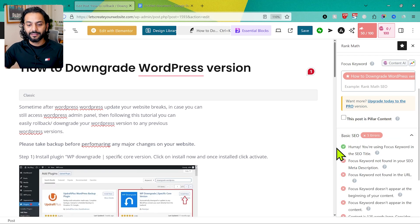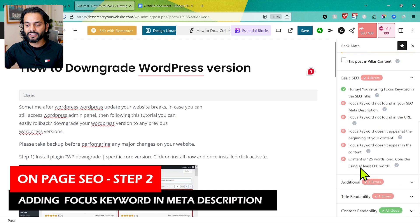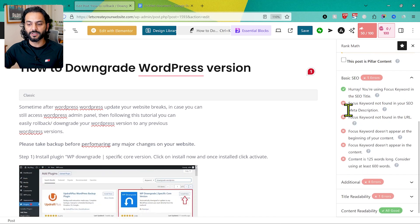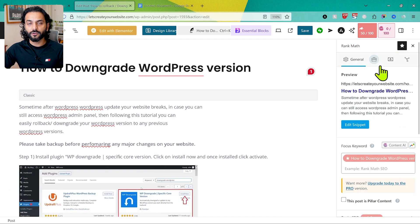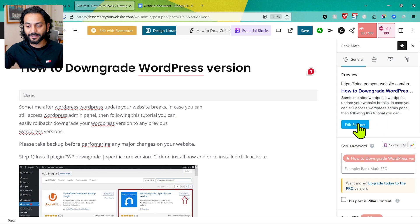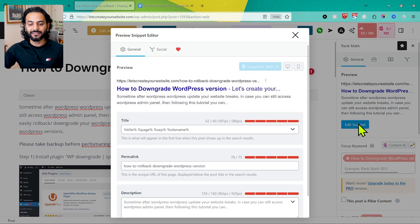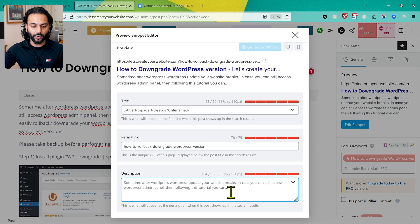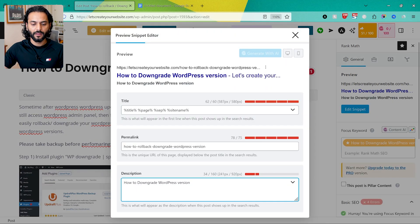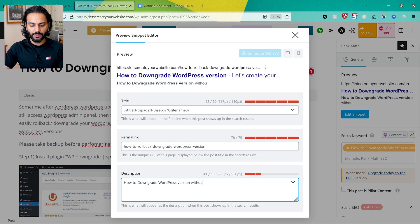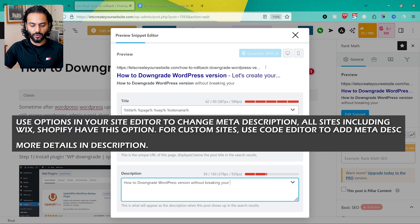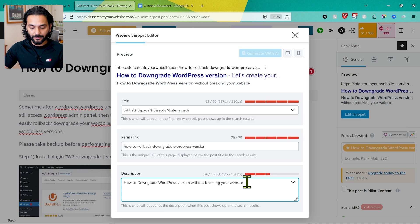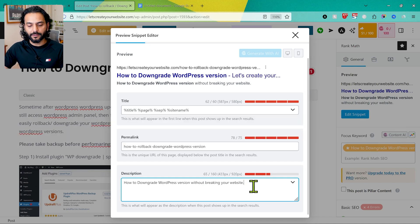Once done, we need to make sure the focus keyword appears in the SEO meta description. In WordPress, no matter which plugin you use, you always have the option to edit the snippet. When I click Edit Snippet, the description is empty. So I write: 'How to downgrade WordPress version without breaking your website. Three methods to roll back your WordPress version.'